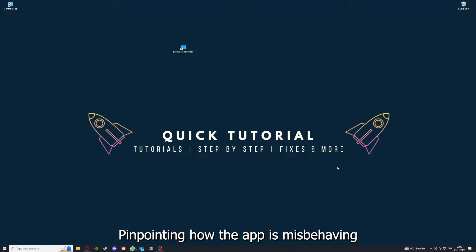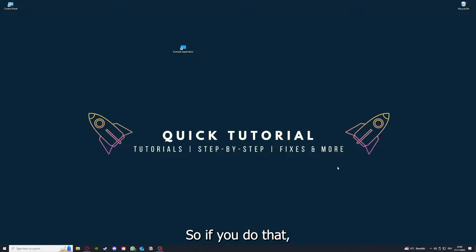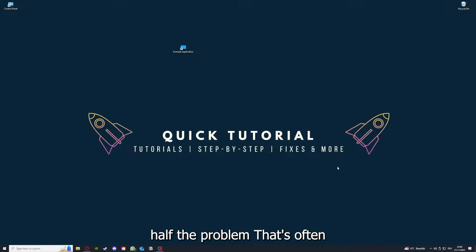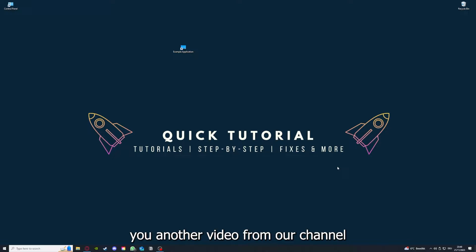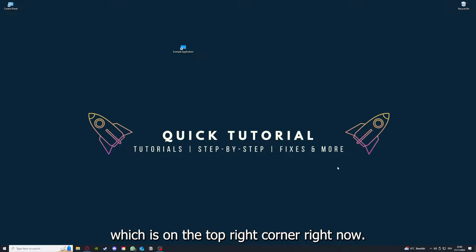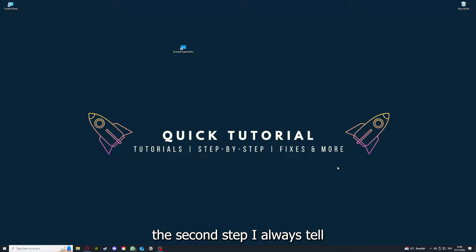Pinpointing how the app is misbehaving will help you figure out what the problem is. If you do that, you've already solved half the problem. That's often not easy to do, but I can recommend you another video from our channel which is on the top right corner right now.